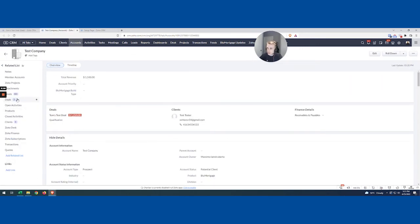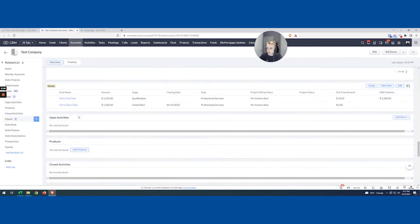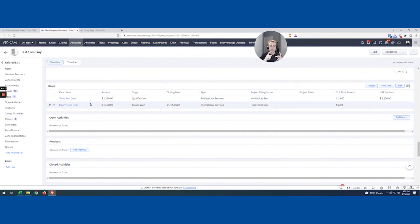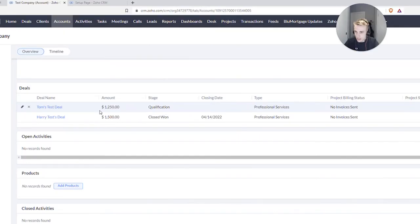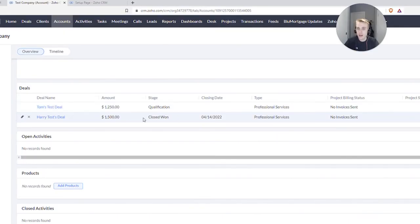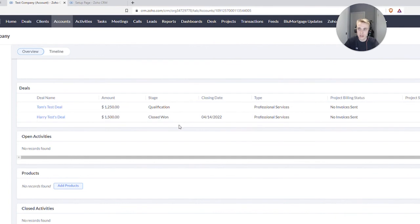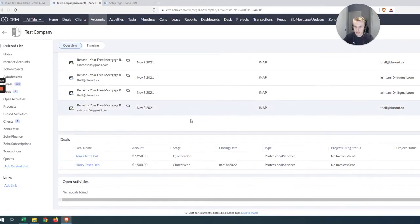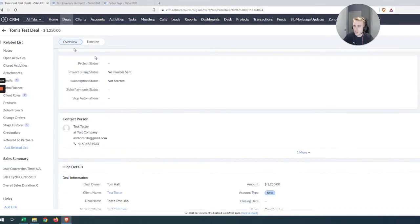So right now you might be saying, but wait a sec, it wasn't $1,250 here. Why is it $1,500? But let's take a real quick look at the deals. And if you remember, we had a condition. And the condition was the stage had to be closed won. So even though we edited this deal, it actually only counted this deal, this $1,500, because that was the only one that was closed won.